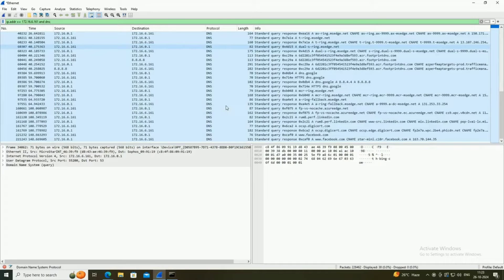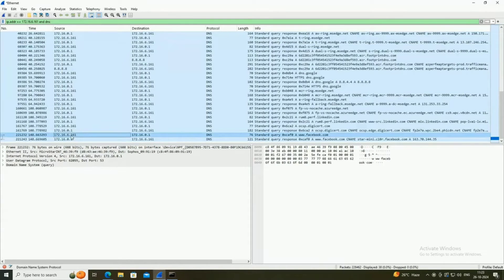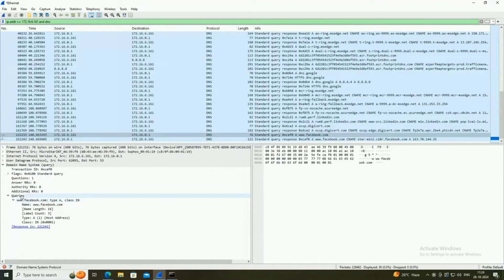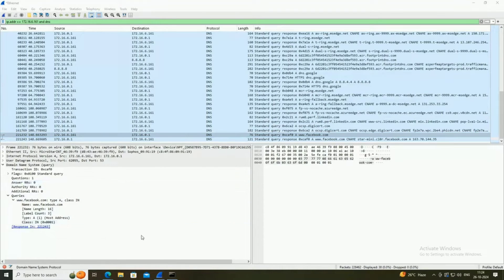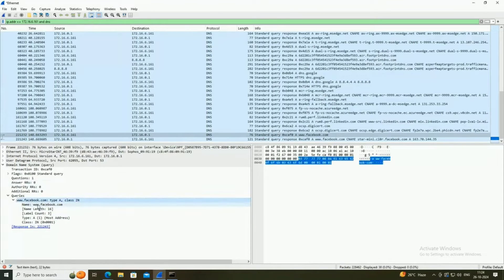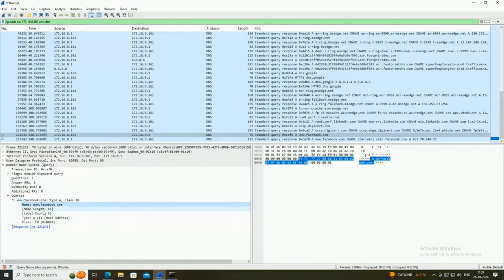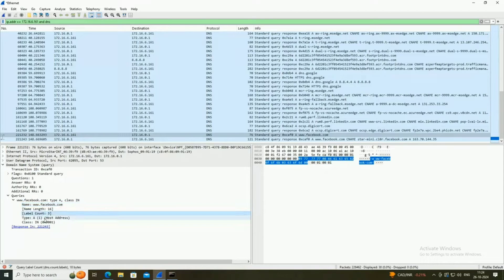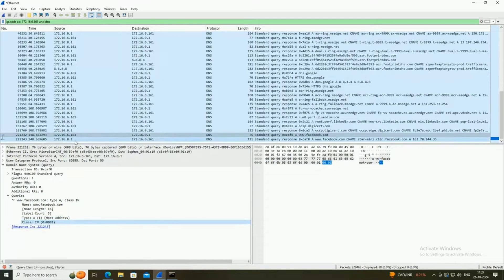It starts showing communication between my PC and the DNS server. Many DNS packets are shown, with the last two entries particularly related to my PC's communication with the Facebook server. The second-to-last packet is a DNS query — opening it shows the query raised by my PC: what is the IP address for www.facebook.com. Under the query packet, it shows that www.facebook.com has 16 characters, a name length of 16, and a label count of 3 — 'www', 'facebook', and 'com'.